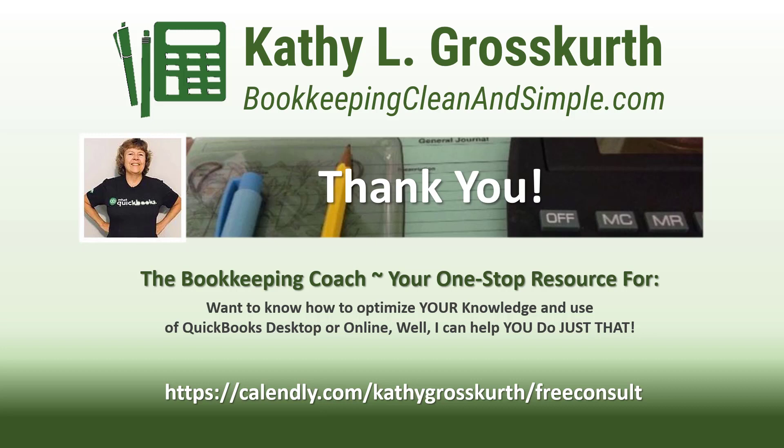I would love to talk to you about how to help you optimize your knowledge and usage of QuickBooks desktop or online. My Calendly link is in the slide. Please use that to reach out to me to schedule a free 45 minute initial consult. I would love to talk to you about your QuickBooks desktop or online training needs. Again have a wonderful day and until next time we'll see you soon, take care.